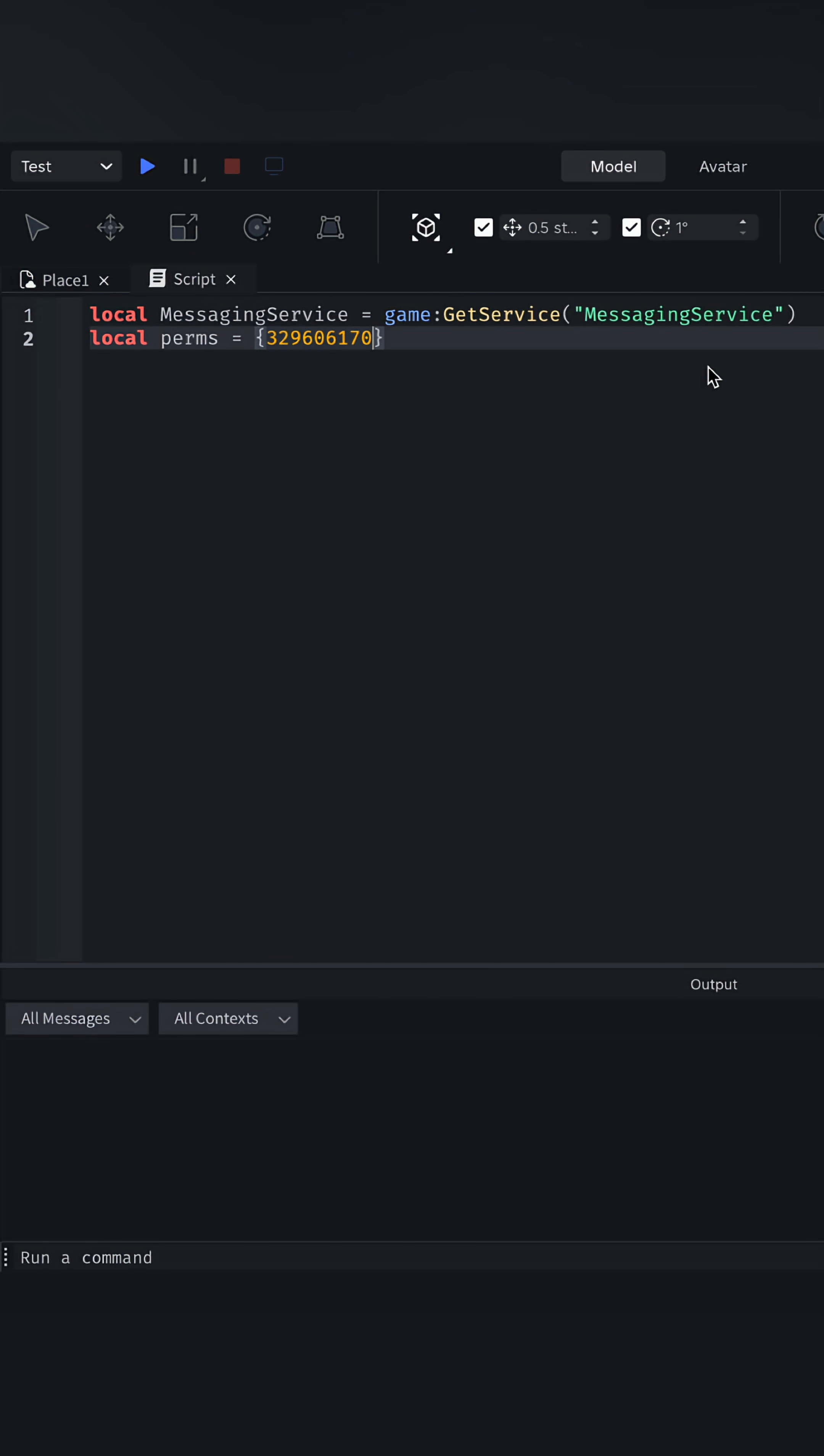If you want multiple people, then you can do that by putting a comma, then their user ID. For now, I'm just going to put mine.